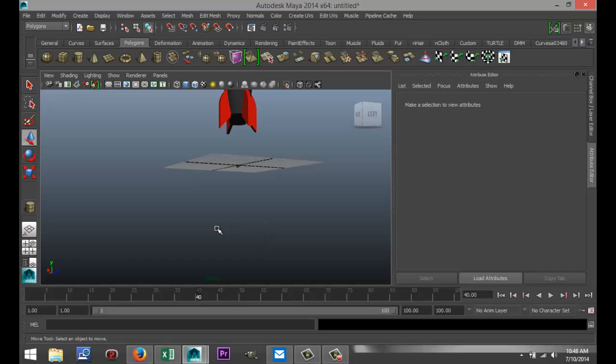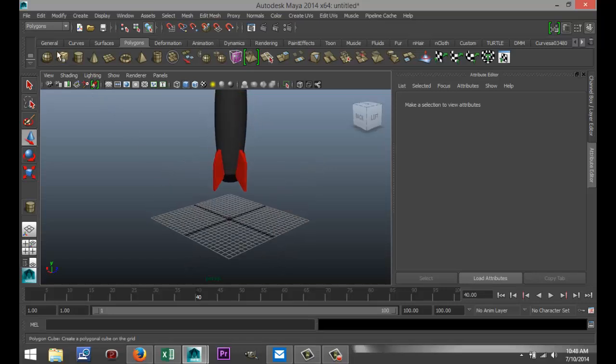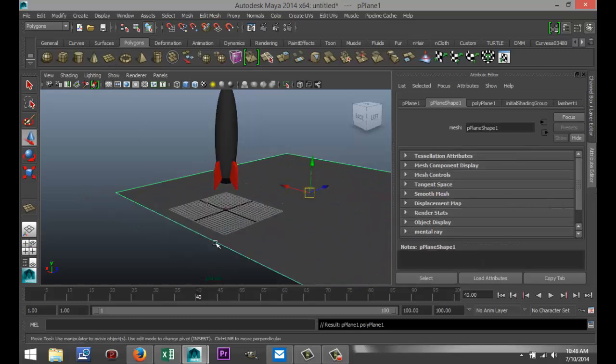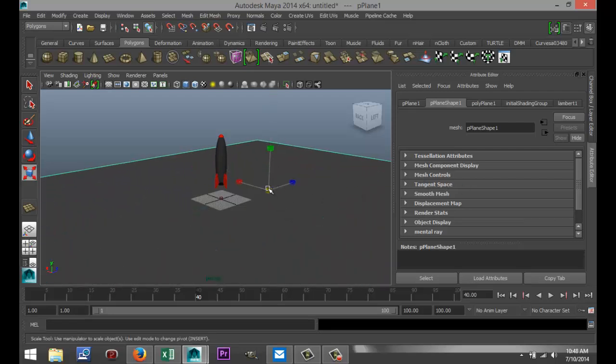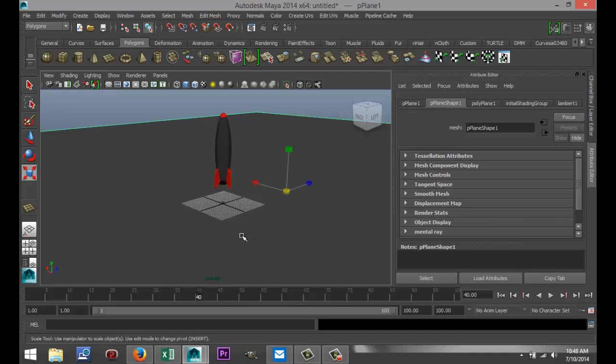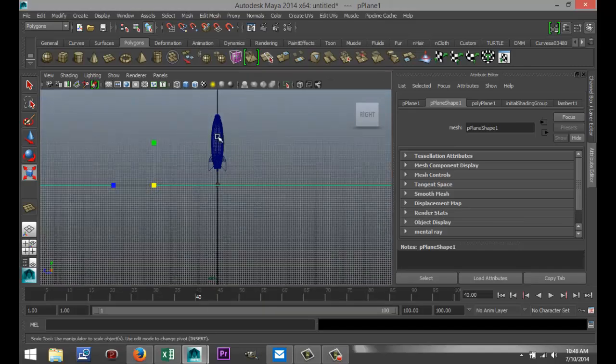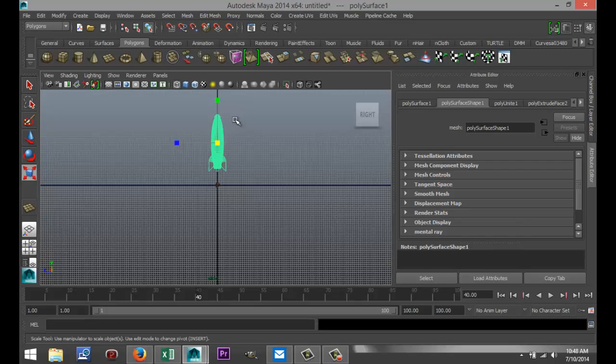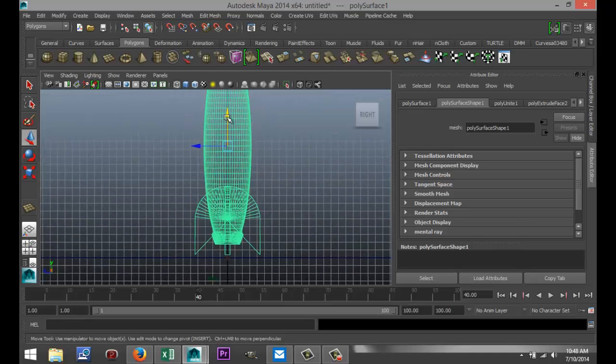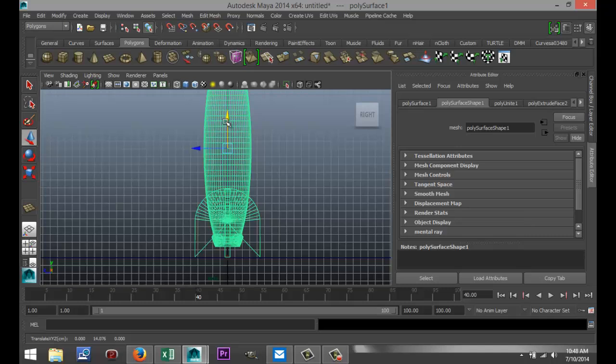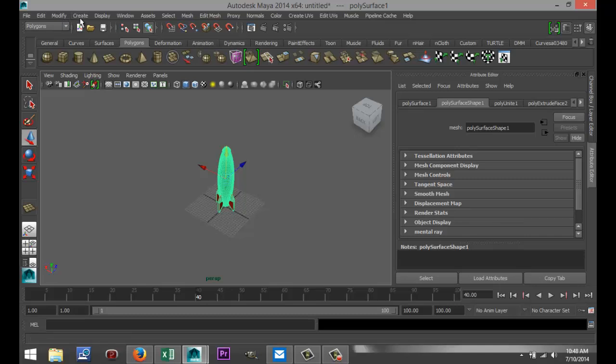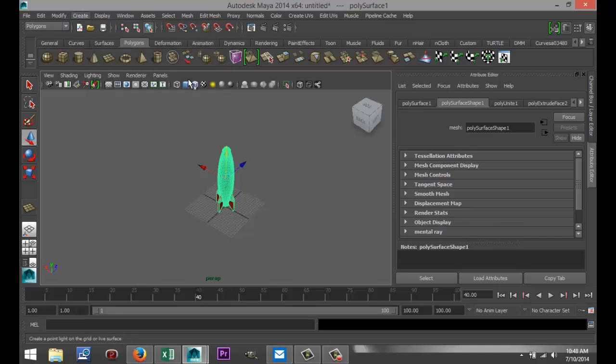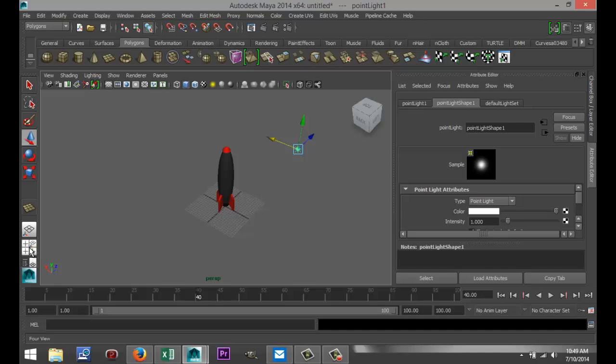I'm gonna drag it up, get that fire particle thing out of the way here. Create a quick ground plane, pull that out. Hit R to scale that quite a bit. Let's put the rocket on the ground here.